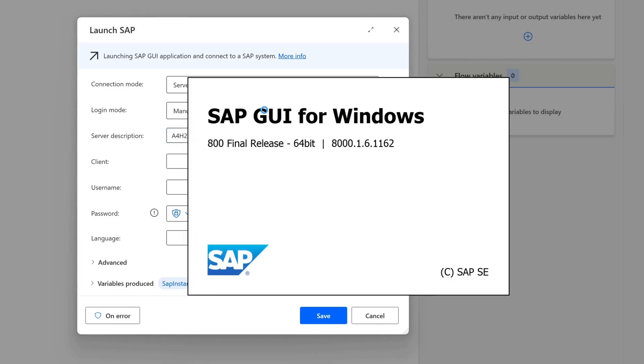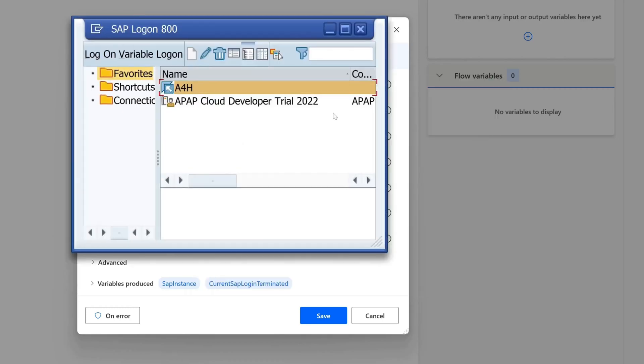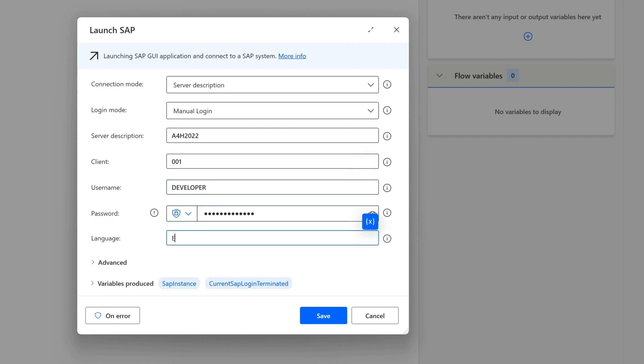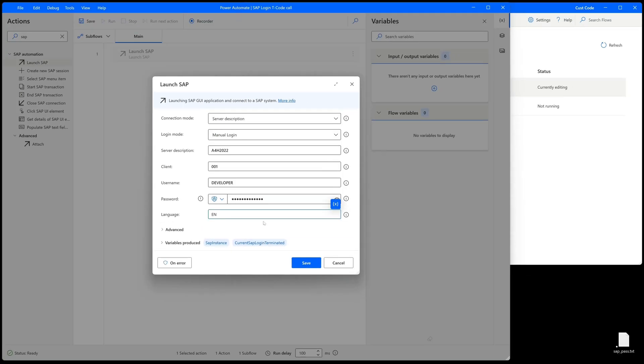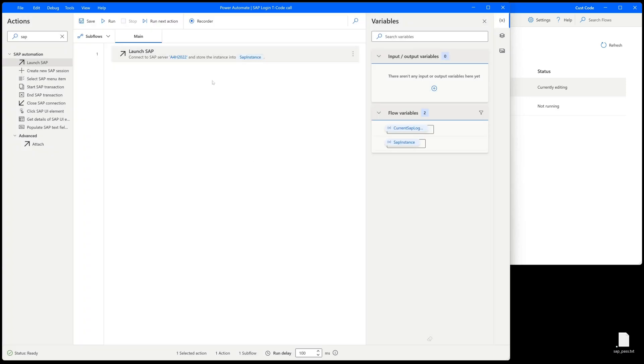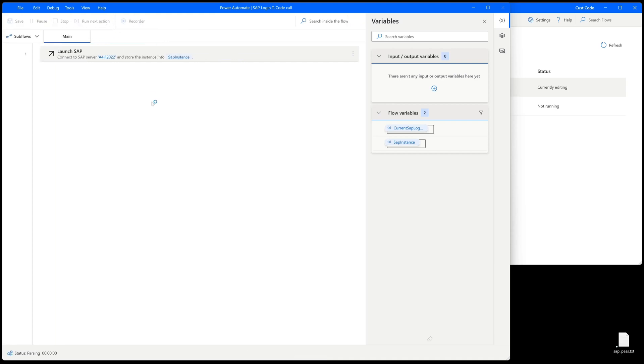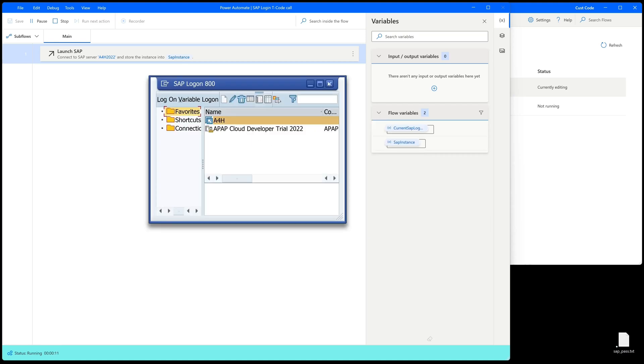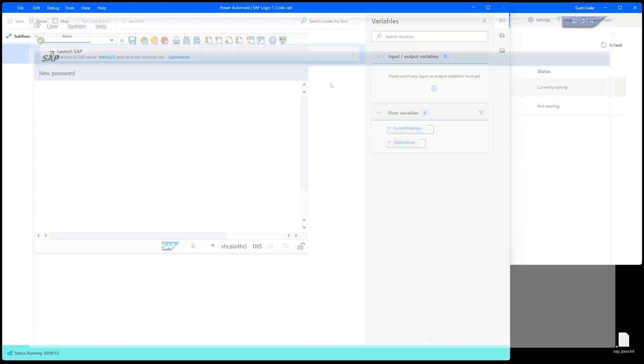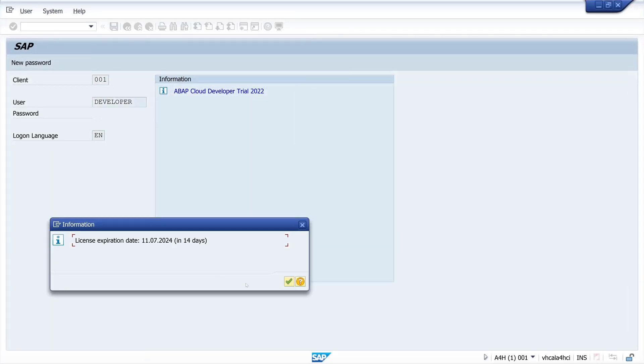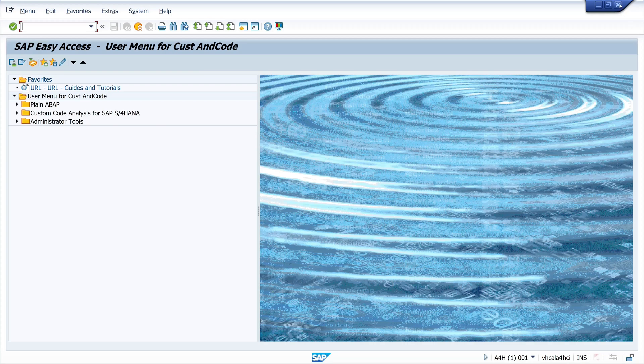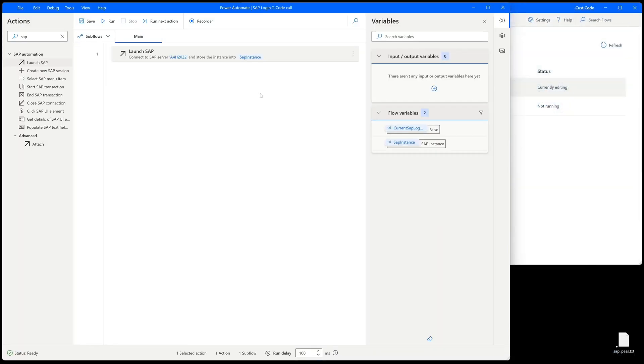In the connection folder we see the name of the system. In my case, A4H 2022. Then the client, username and password, and last the language. Then we click on save. Now we can already try if it works, so we click on the button 'run'. We see SAP GUI starts and we are logged in to this system. That works.